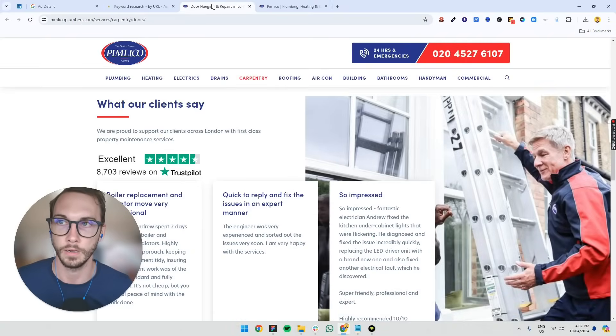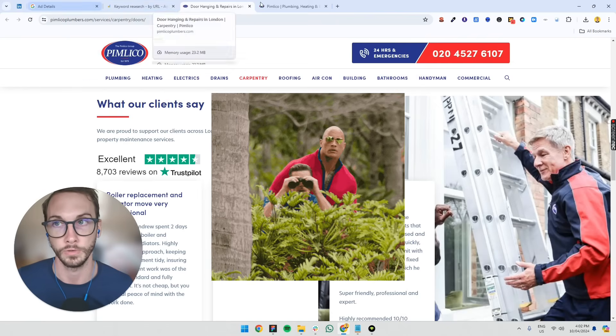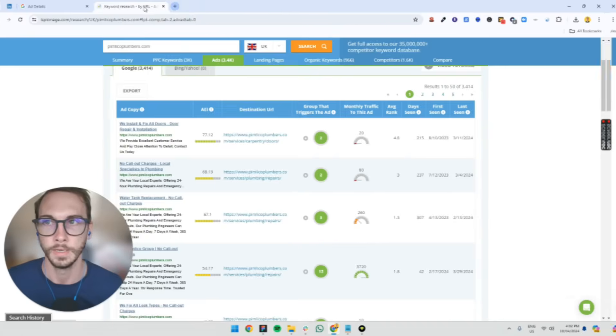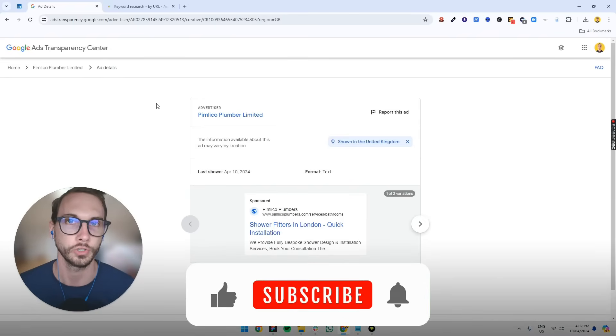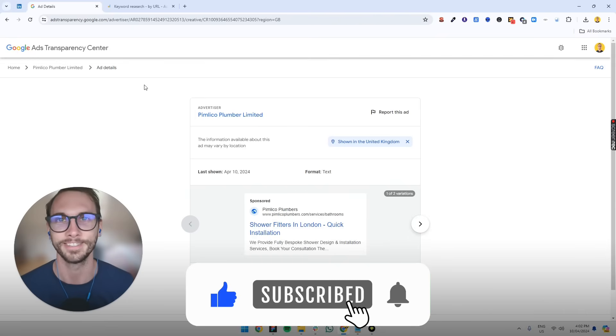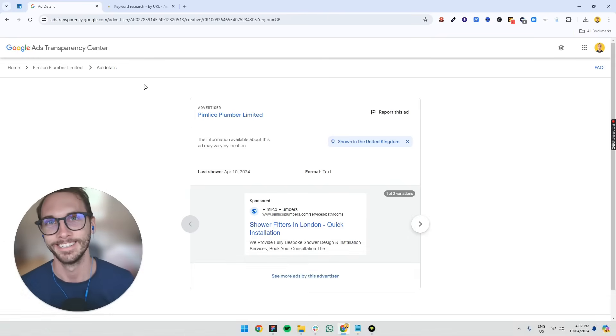So those are the two ways that I use to spy on my competitors' Google Ads in an ethical way, of course. I hope that was helpful. If you've got any questions, leave them in the comments below and I'll see you in the next video. Cheers.